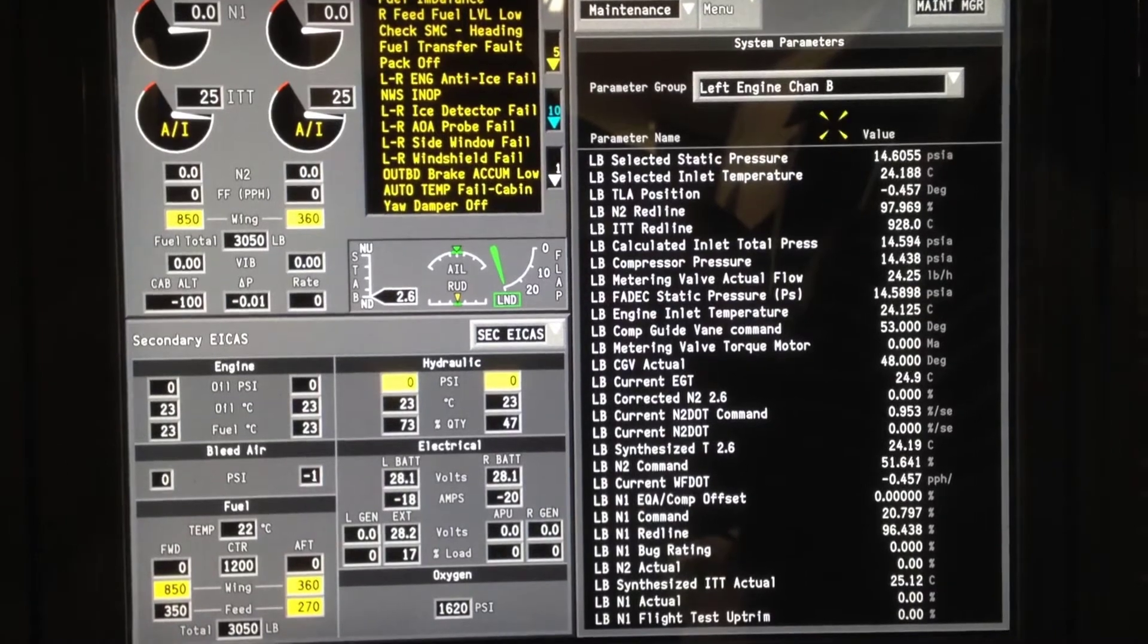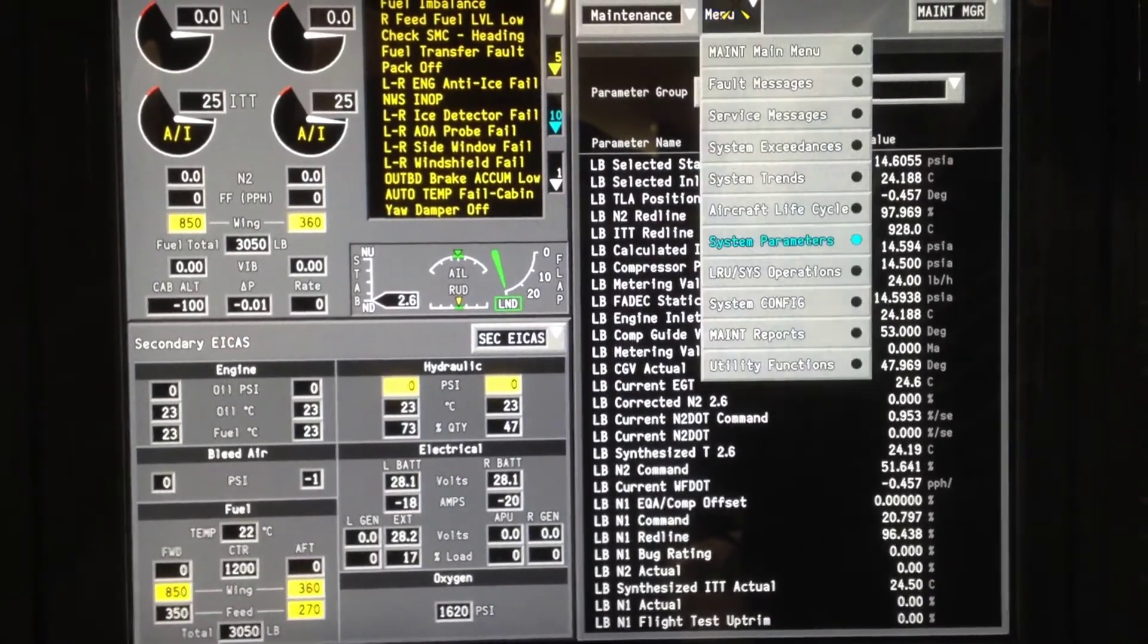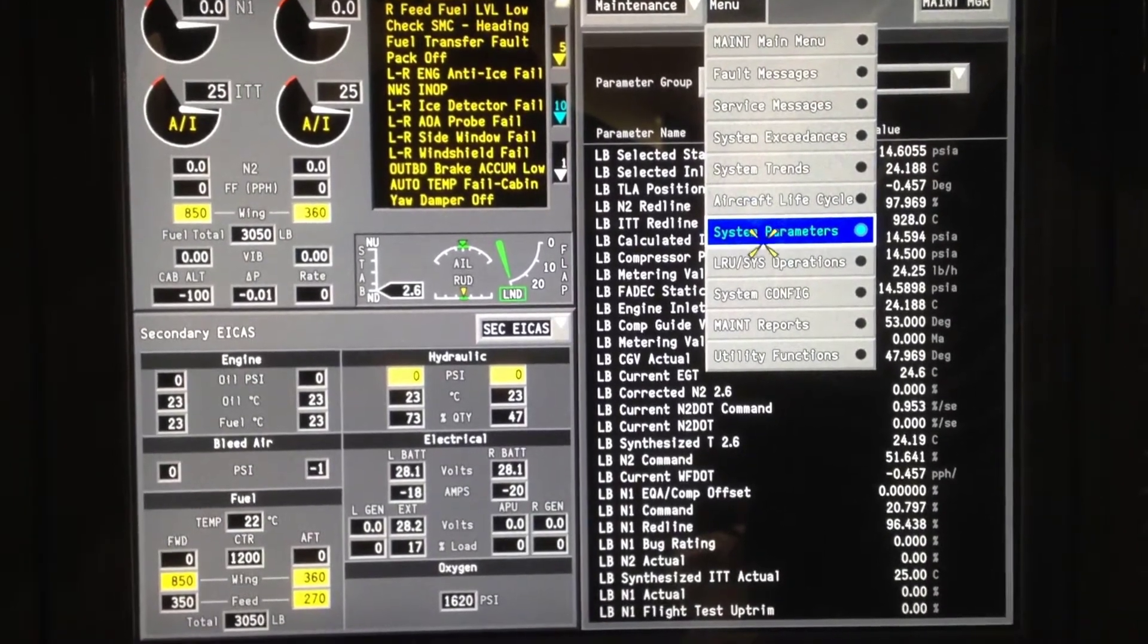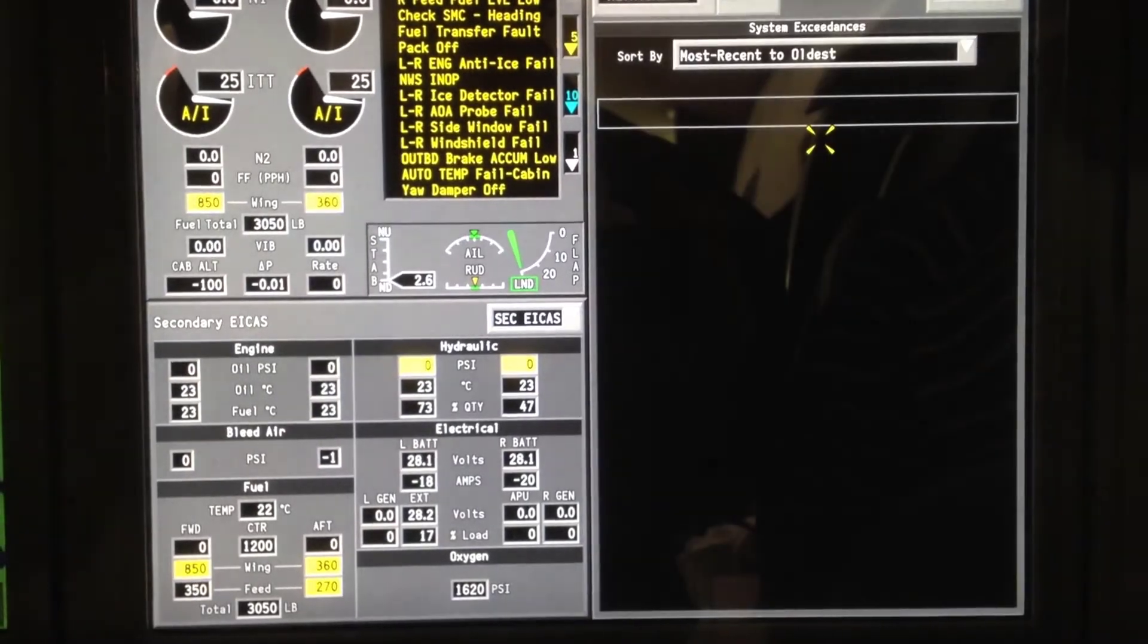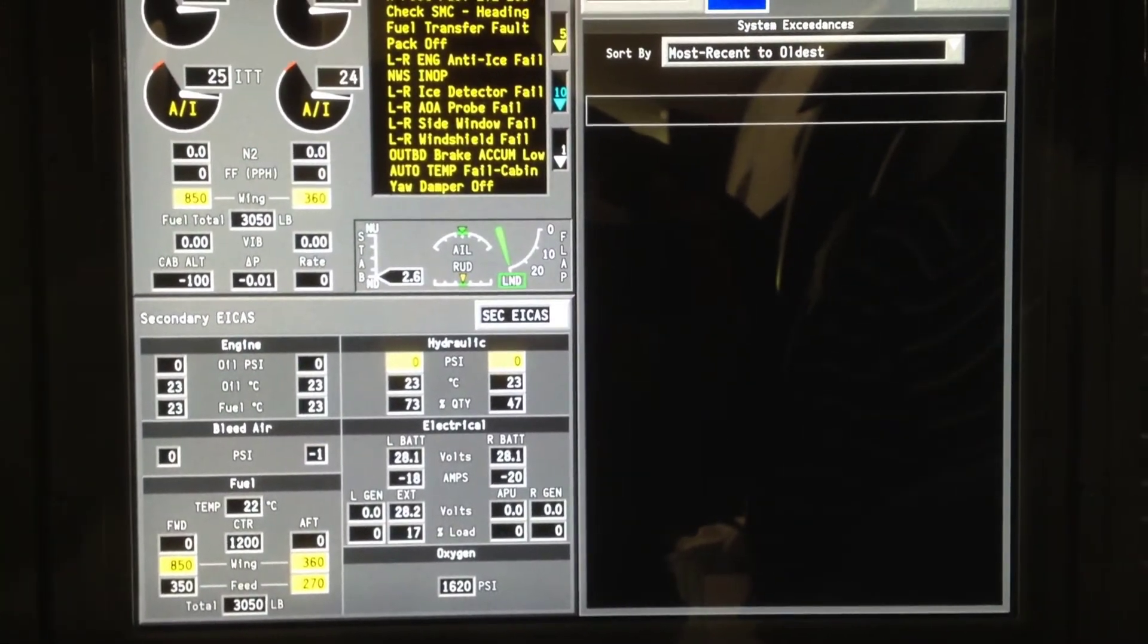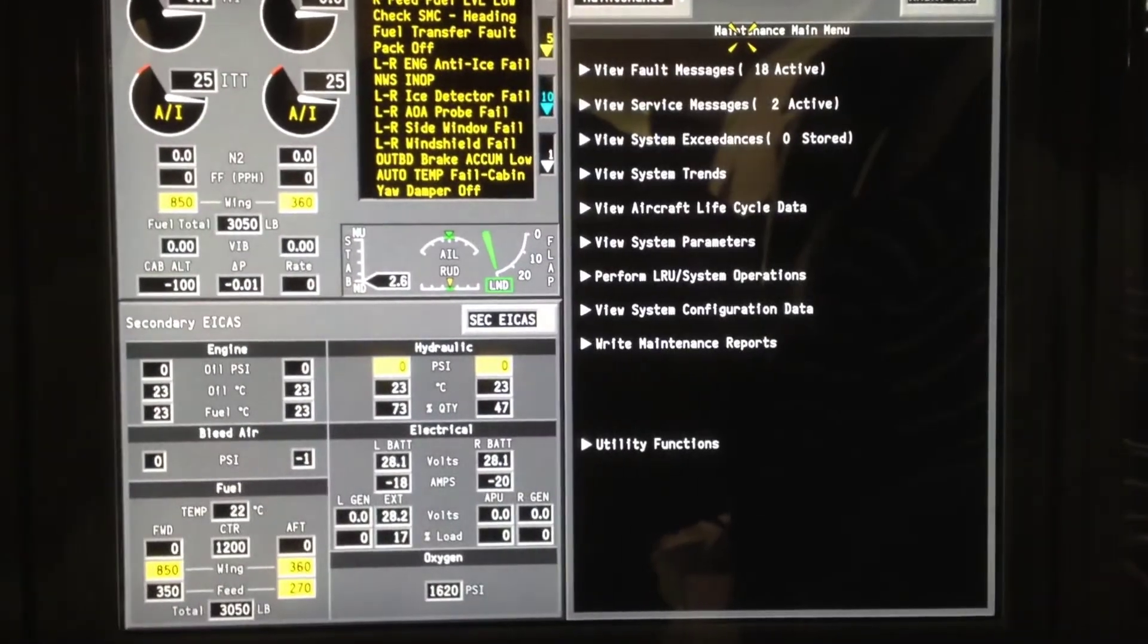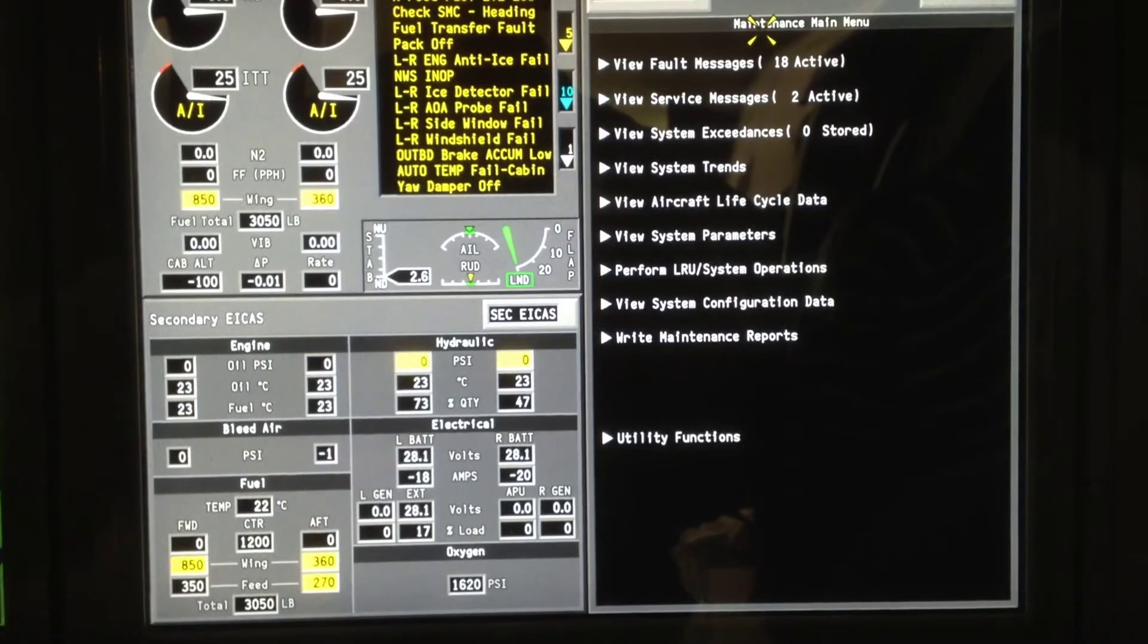From there we can go back up to the menu. Again, once it's highlighted, you can select anything that's highlighted. We can check for exceedences and none to report. But that's basically how you access the OMS on the G280.